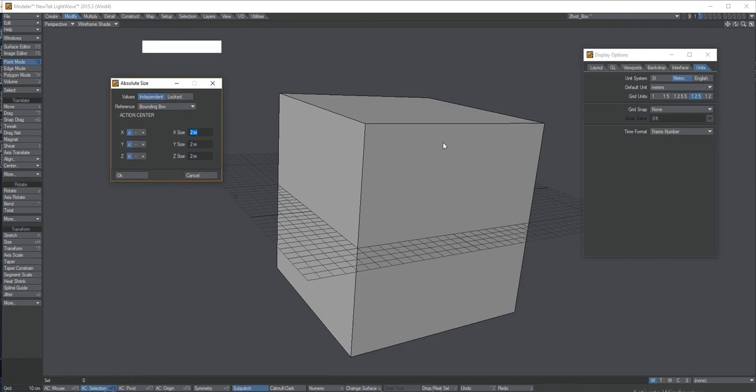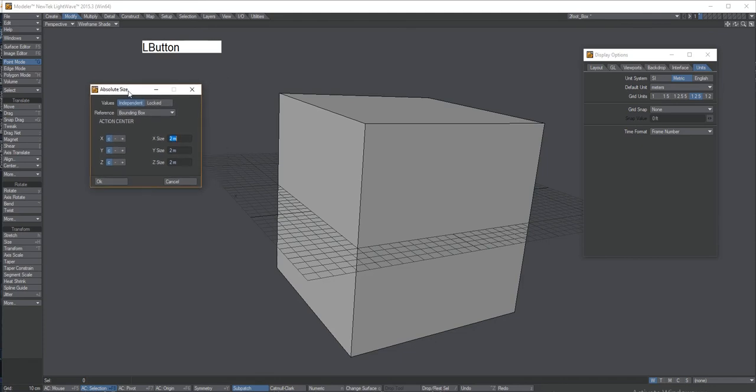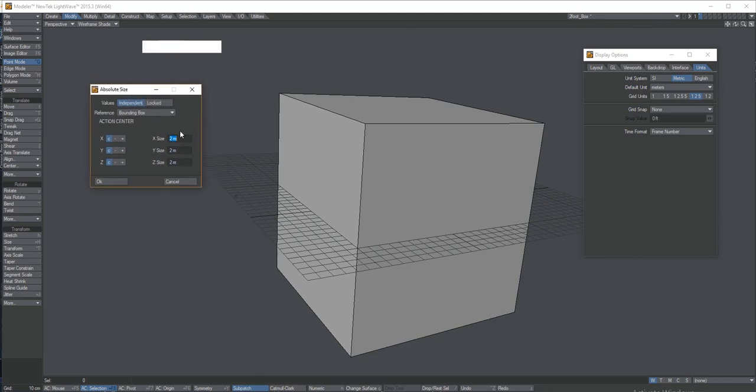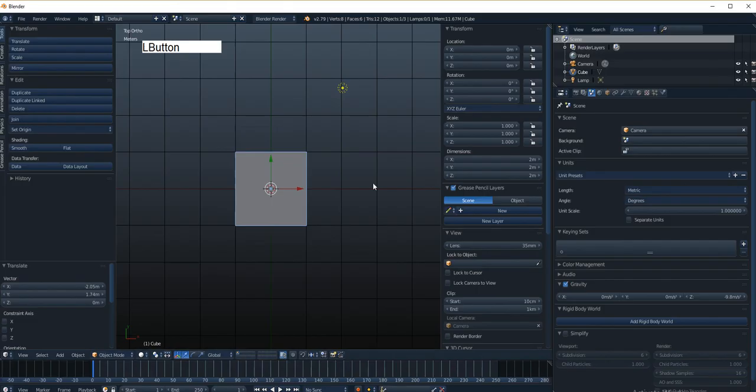And so the reason for that is because Blender and Lightwave are tuned to the same scale, meaning that this object by default is a meter. It's two meters by two meters because a meter in Lightwave is also a meter in Blender.